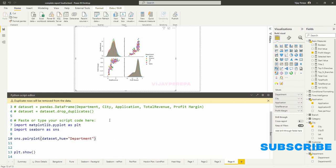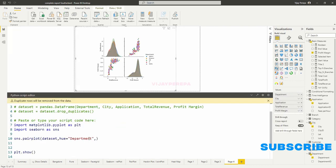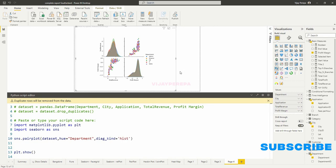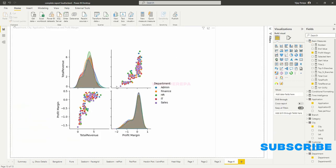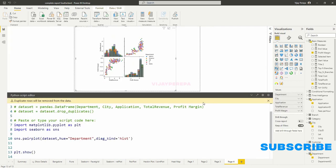So I can do one thing. I can change the KDE plot back to normal histogram. So there are two types of plots: diagonal plots and off-diagonal plots. So diagonal plots are KDE and off-diagonal plots are the scatter plot. So I will say diag_kind equals histogram, so that you can see the histogram is placed and accordingly the data is shown.